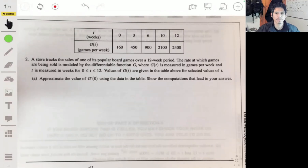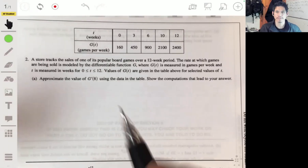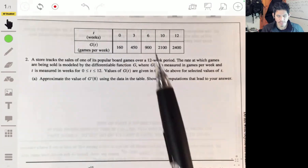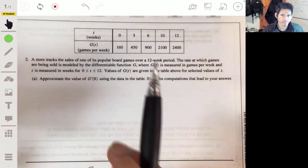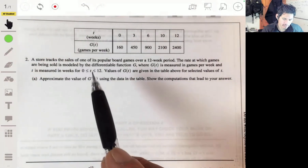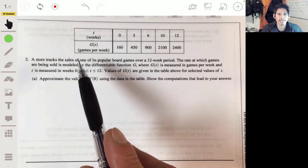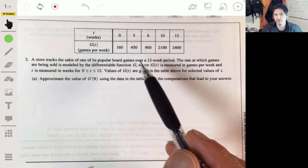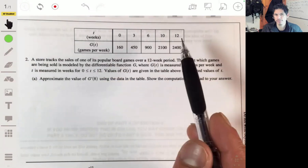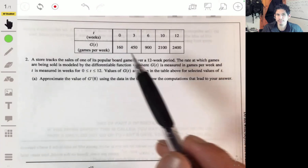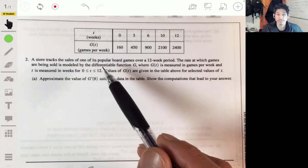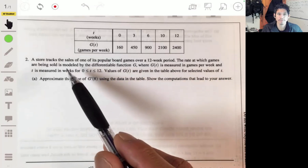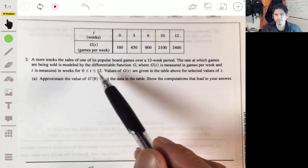Problem two from the free response section of the 2016 AP Calc AB exam. We could use a calculator, so have that ready in case you need it. A store tracks the sales of one of its popular board games over a 12-week period. The rate at which games are being sold is modeled by the function G, where G(T) is measured in games per week, and T is measured in weeks, for T between 0 and 12.